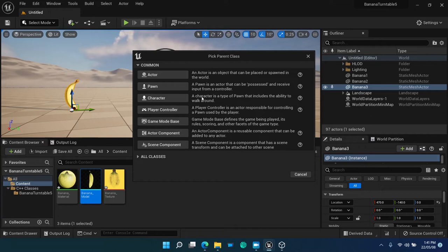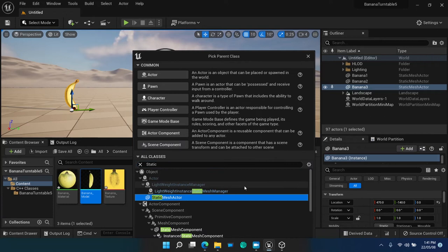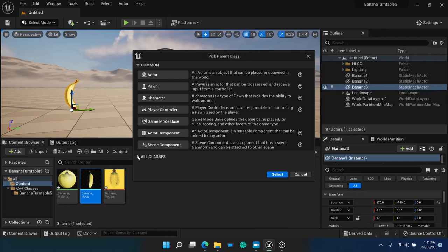Our actor could even be derived from static mesh actor if you open the all classes option, but it wouldn't be practical since a static mesh actor was devised specifically for a single mesh actor and our actor will be composed of multiple components, multiple meshes. So, select actor as the parent class.